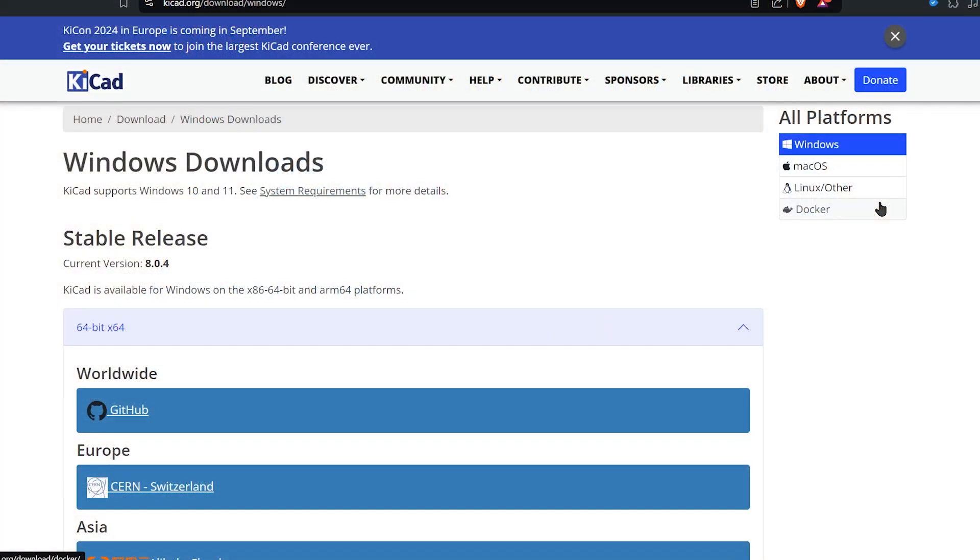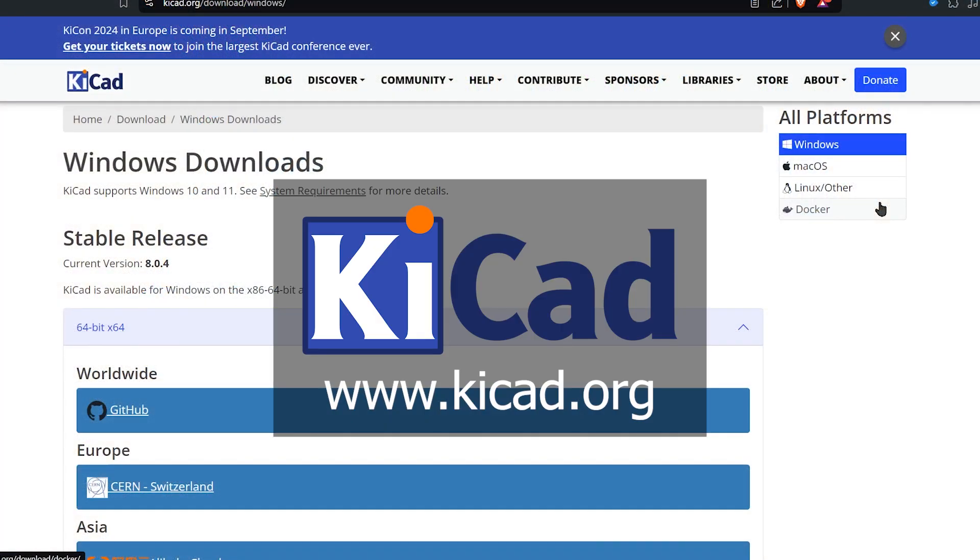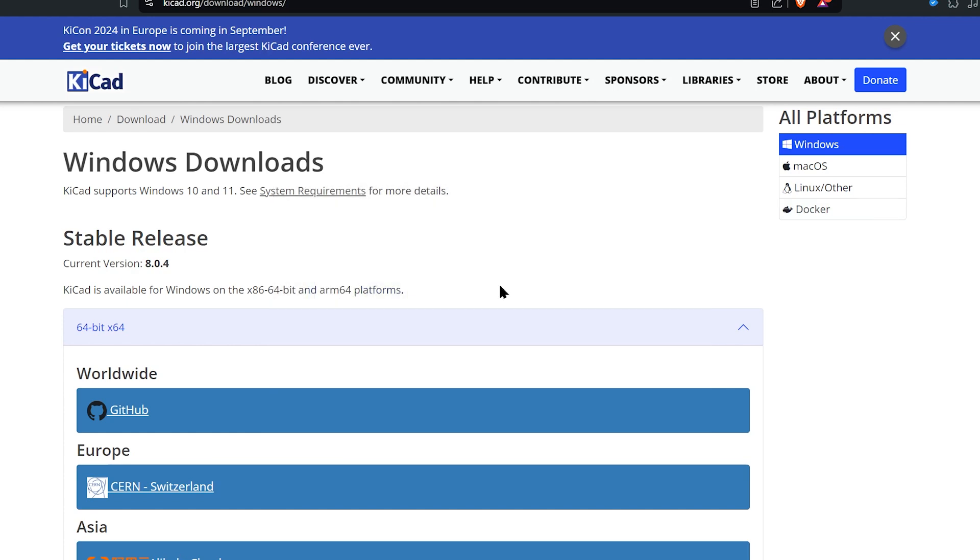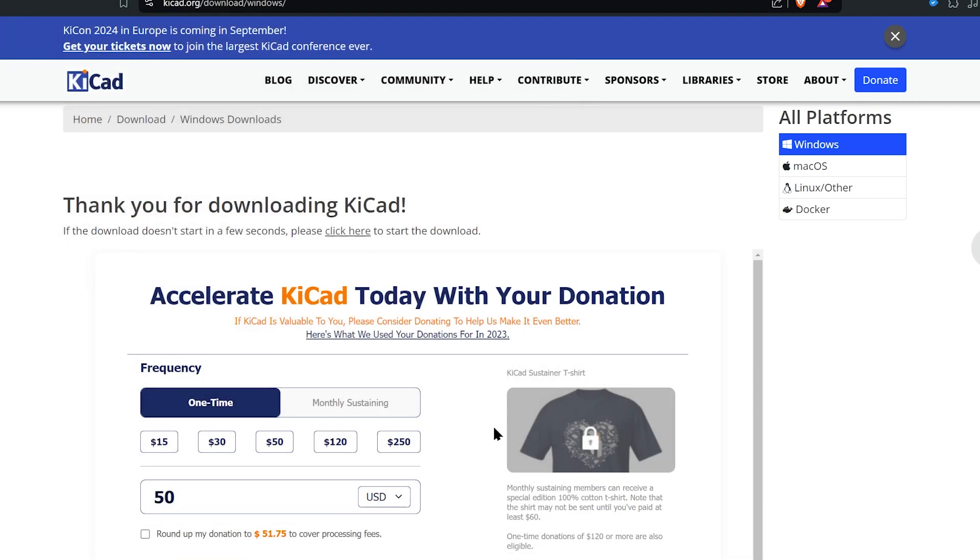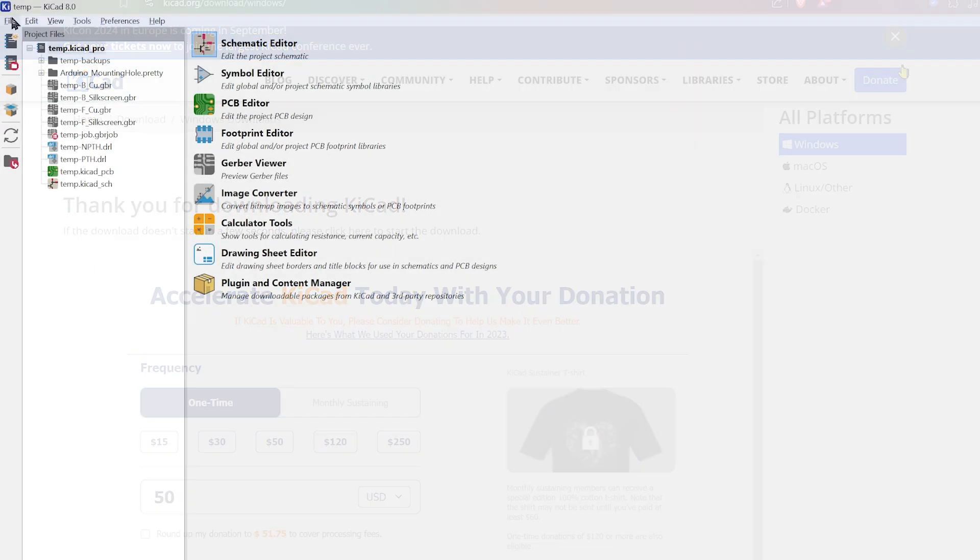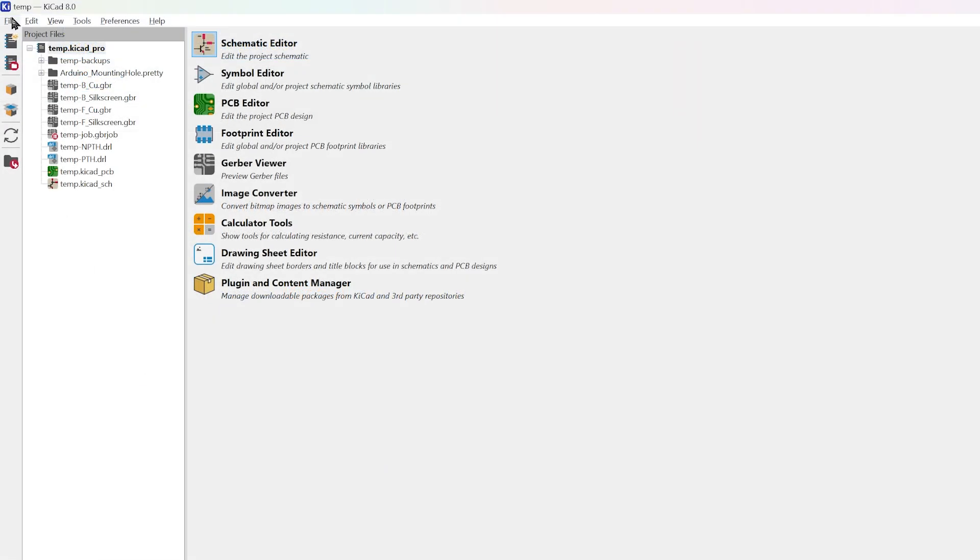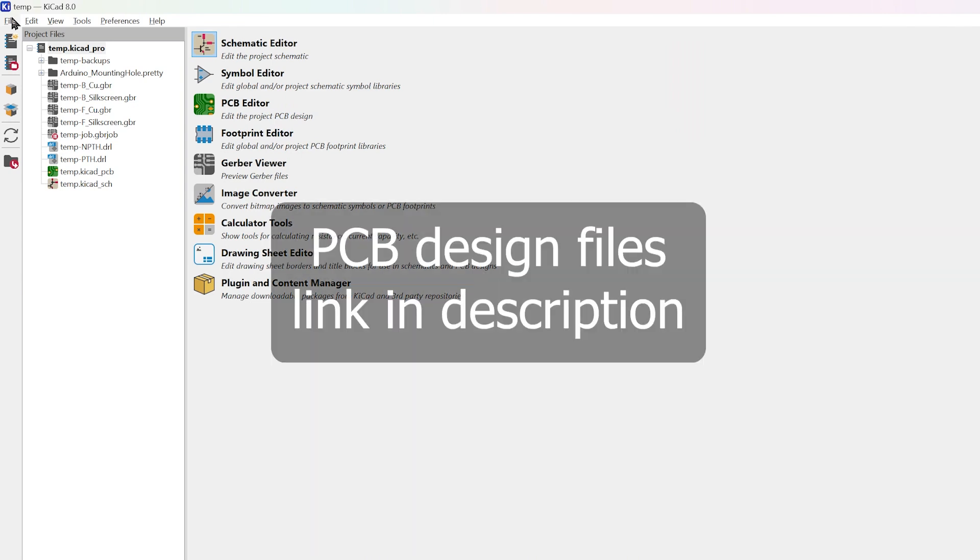For this, we will be using an open source software, KiCad. Head to kicad.org and download the software and install it. Open KiCad. If you want the RGB clock shield, I have linked the files in the description. You can download and open them.